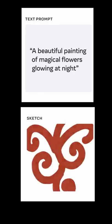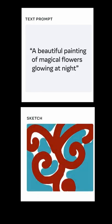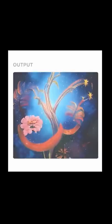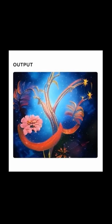How it works is that you give it a prompt and draw a very simple guidance image to show where you want things to go, and Make a Scene creates a digital image in the style that you want.